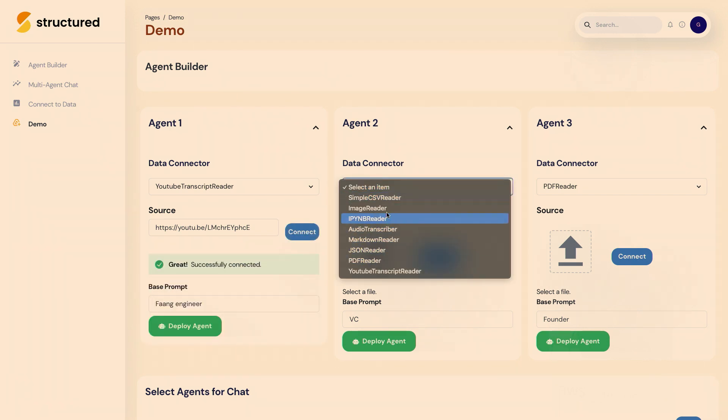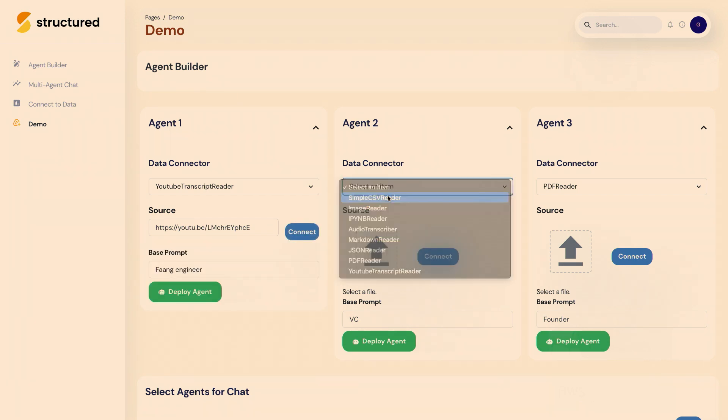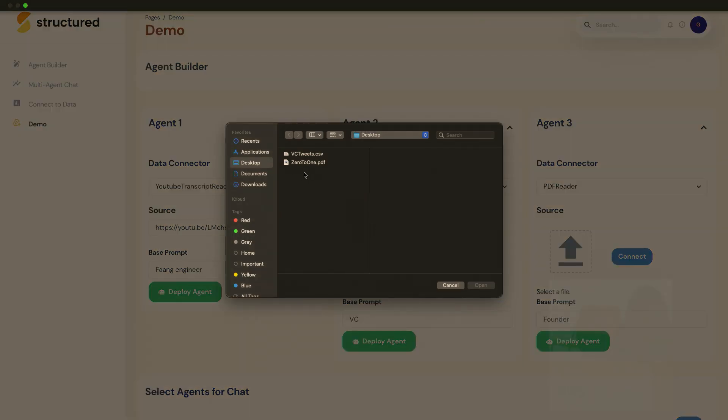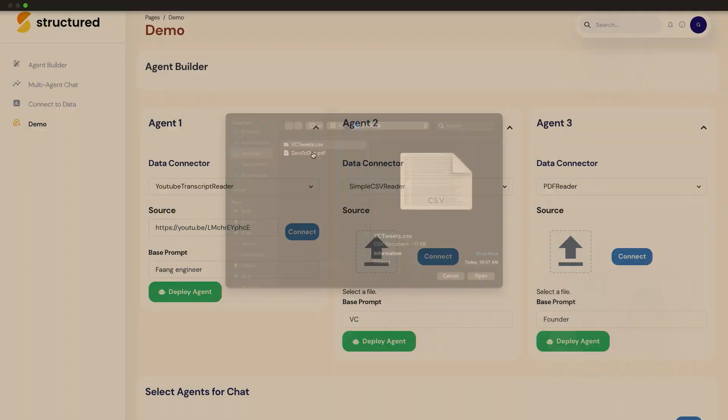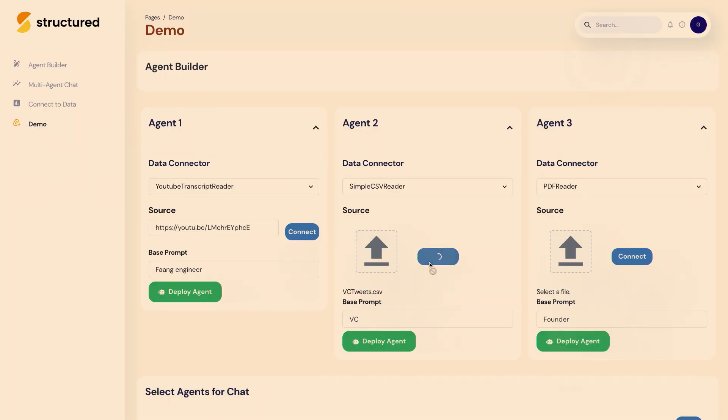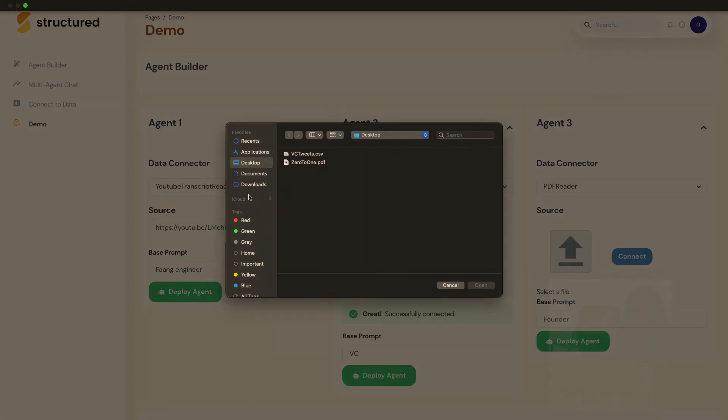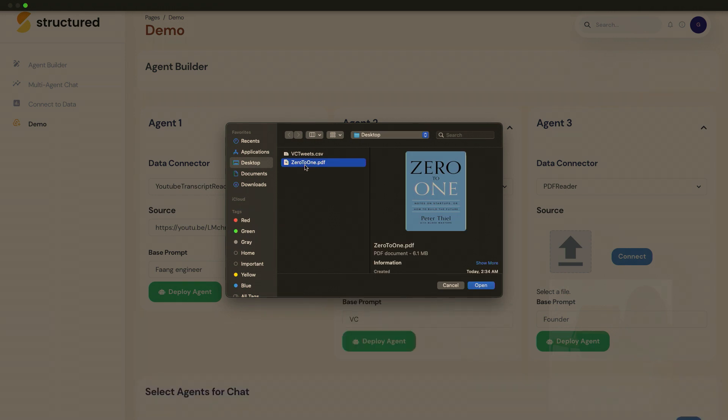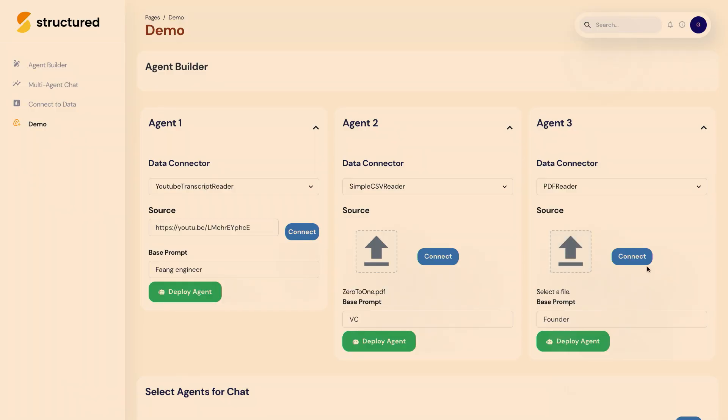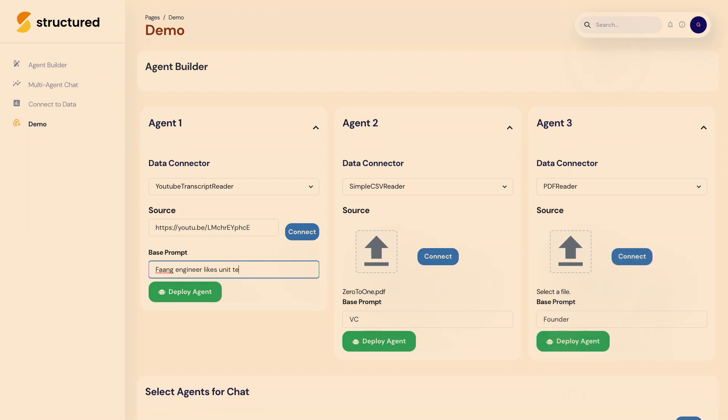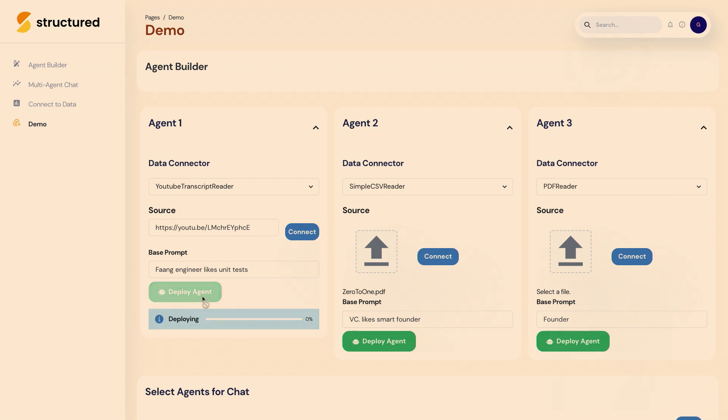For the VCs, we consolidated some of the tweets and put it into a CSV that we can connect. And for the founder, we're using a book by Peter Thiel called Zero to One that we can connect. We can give them personalities like 'likes unit tests' or 'likes smart founders', and we can deploy each of these three agents.